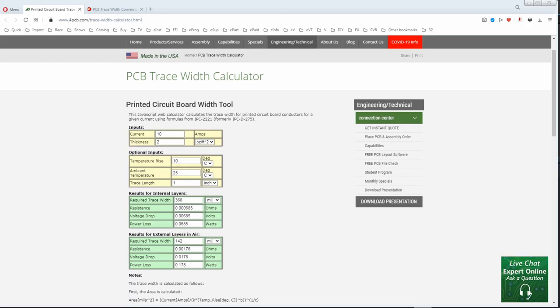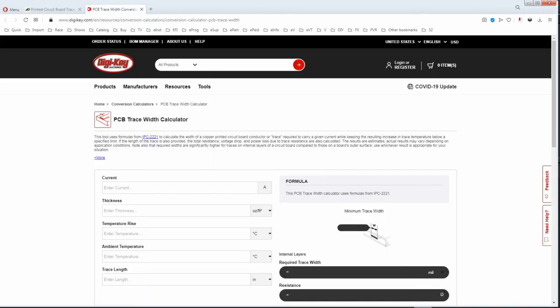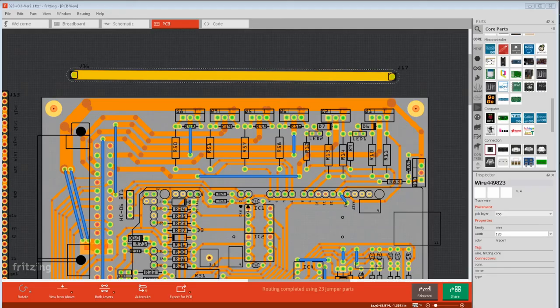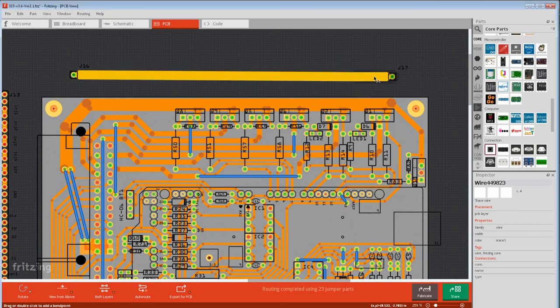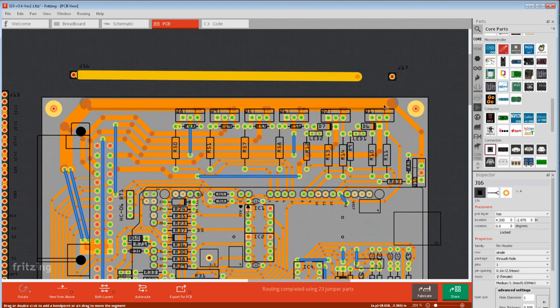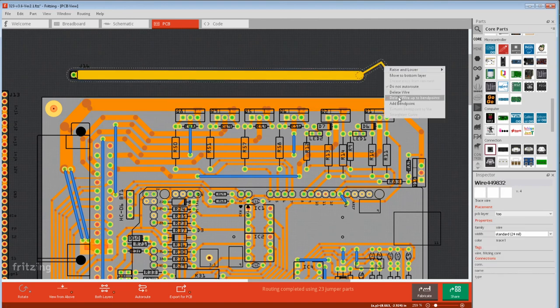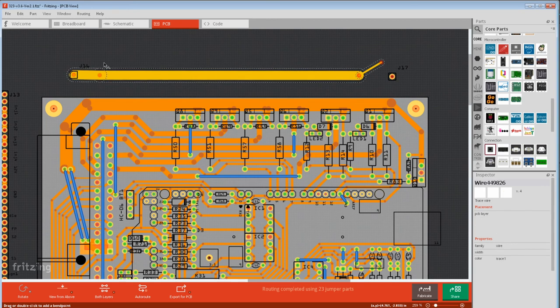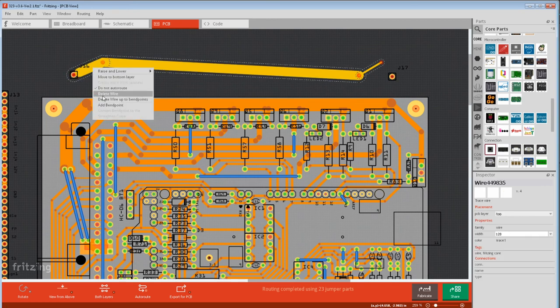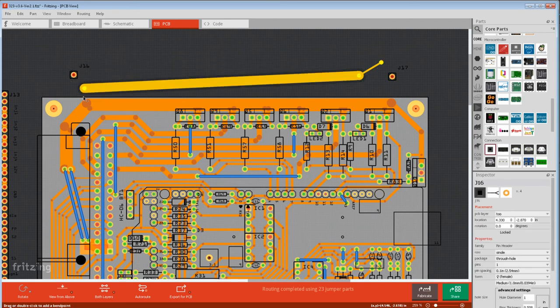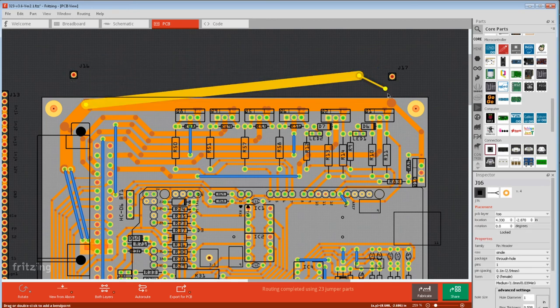To work out track widths for the power you're using, just go online and look for a calculator. If you want a custom trace of two different sizes, make it off the board between two headers. Add a bend point and then delete up to bend point, then run a new trace. To cut it free, just add a bend point and delete up to bend point, and then do it on the other end. Then just move it where you want.